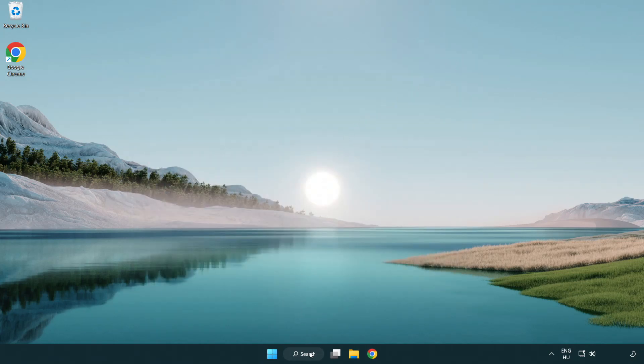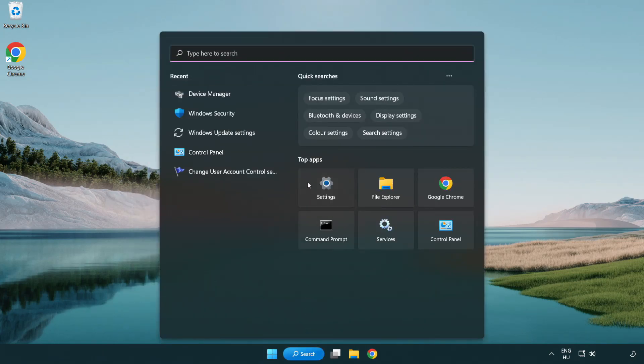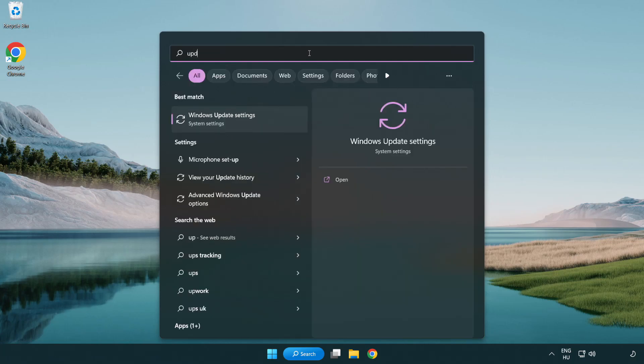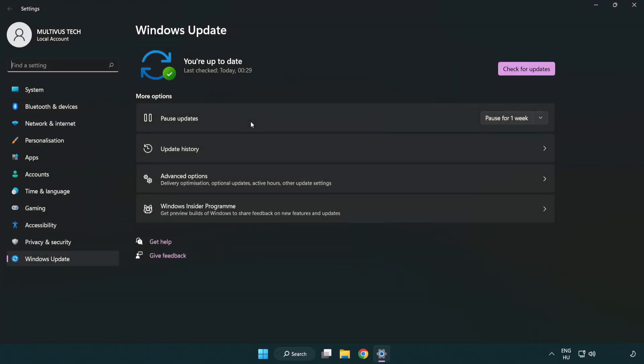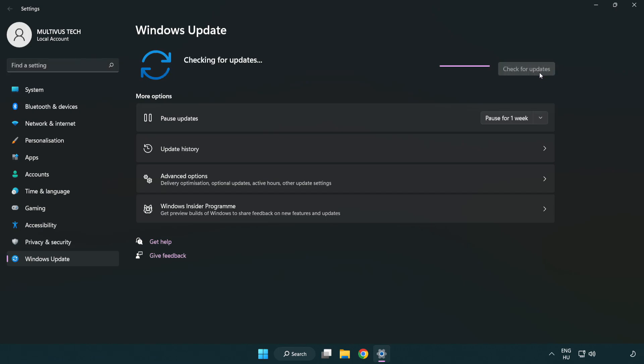Click search bar and type update. Click Windows update settings. Click check for updates. After completed, click close.